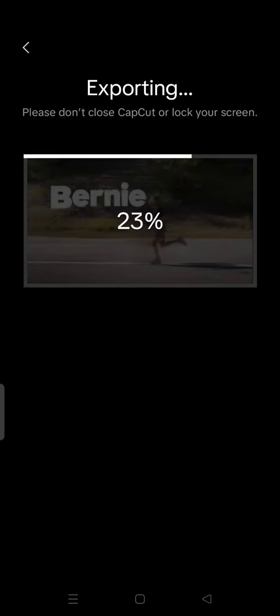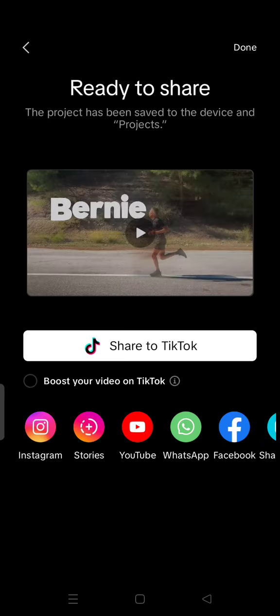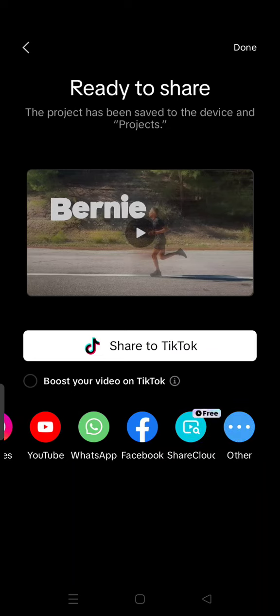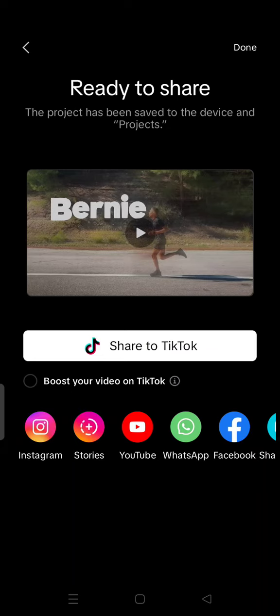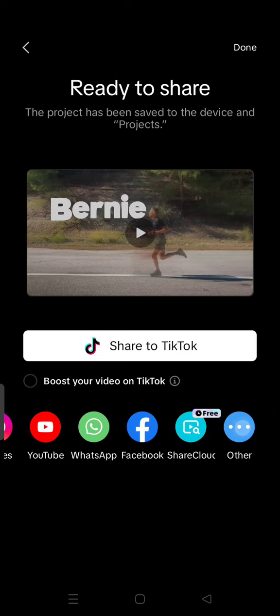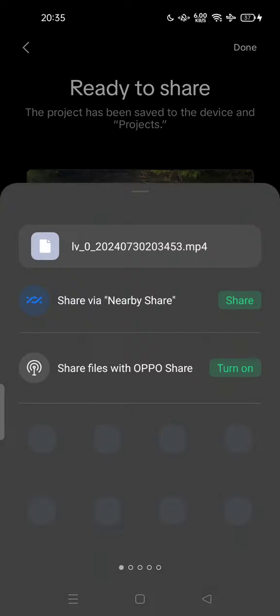After the export process is done, your project is ready to share. The project has been saved to your device and gallery. Here you can share your project to your social media. You can tap Other if you want to share to social media not mentioned here.